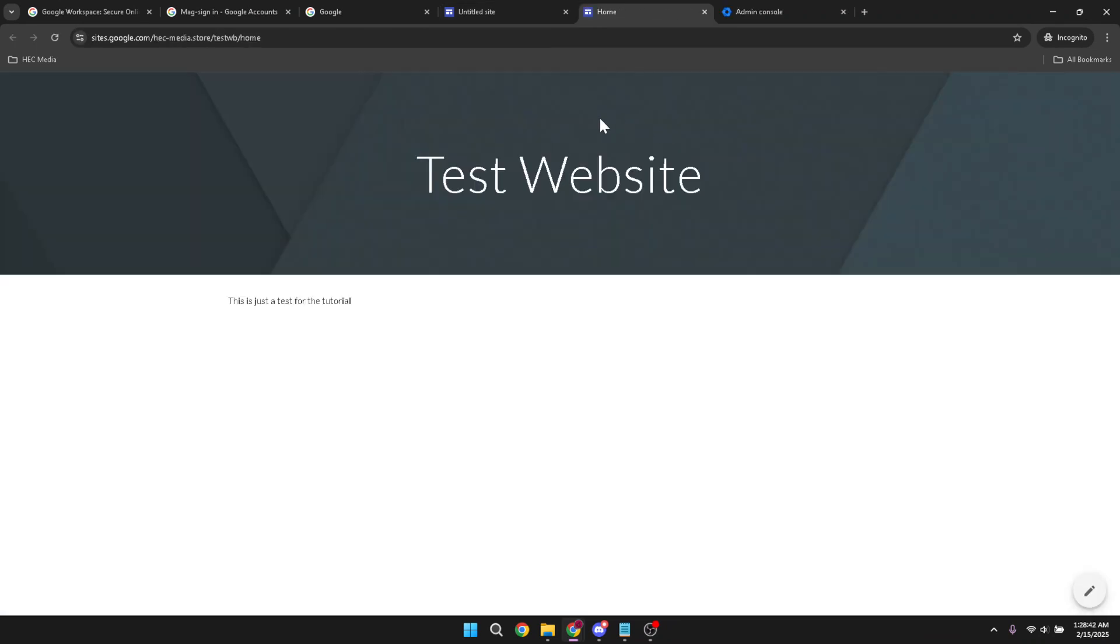Now anyone with the internet can access your website. We hope this guide has been helpful and made the process as seamless and straightforward as possible. Keep exploring the tools Google Workspace offers and refine your site to better fit your vision and the needs of your visitors.